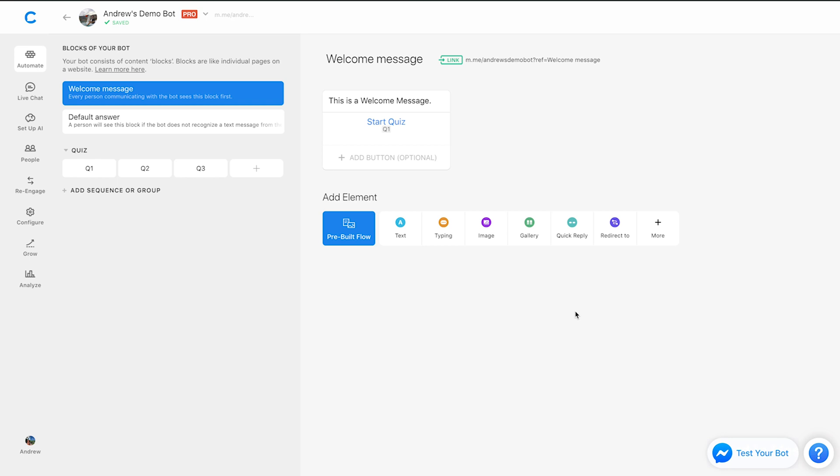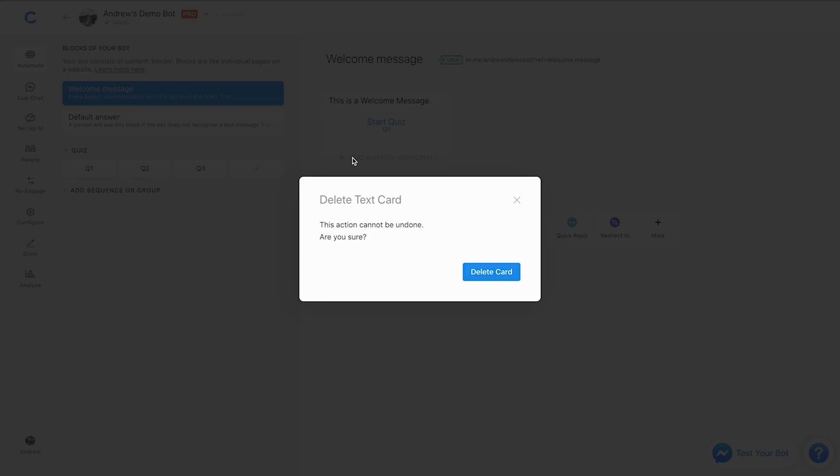Now, before you launch a bot in the initial stages when you're still building it, my recommendation is that you actually delete this welcome message while connecting it to your page. The advantage here is if you delete this welcome message like I will do right here, this will allow users to still interact with your page and message you as they normally would.